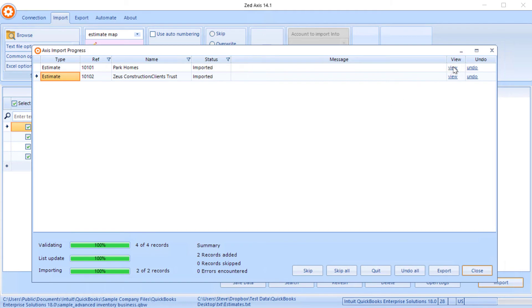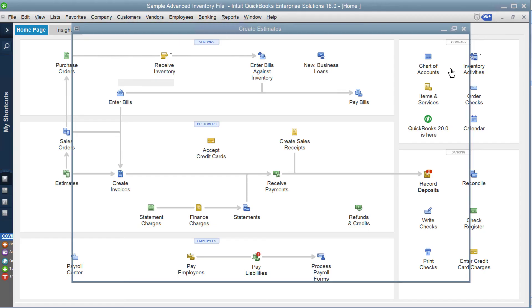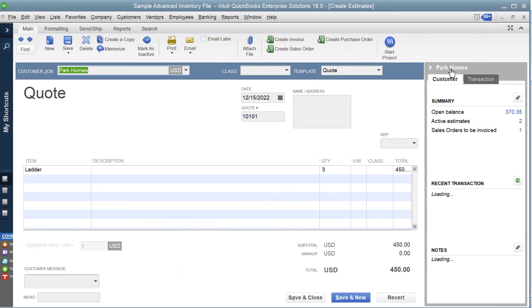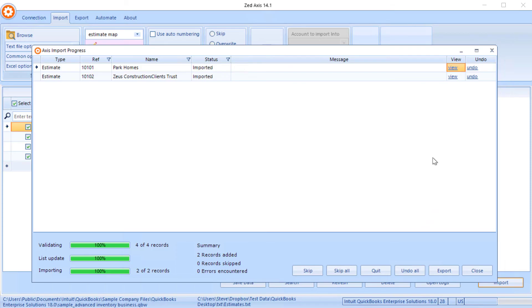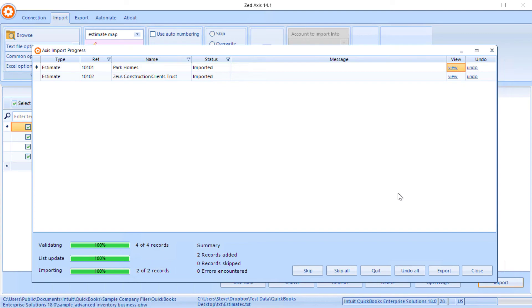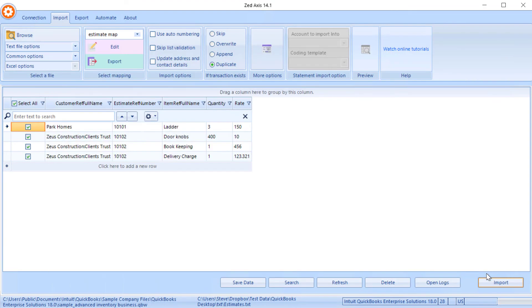And if we click on this View link here, it'll take us directly to that estimate that we've just imported into QuickBooks. And we also have the option to undo that if we want to, or undo all those transactions to roll back the import if it didn't go in exactly the way you wanted.